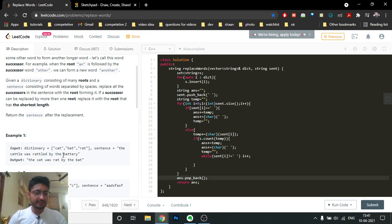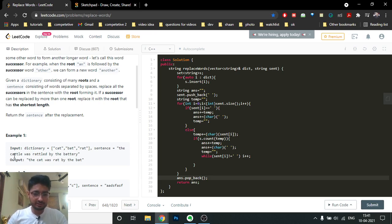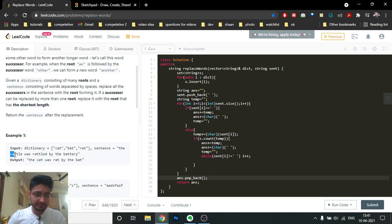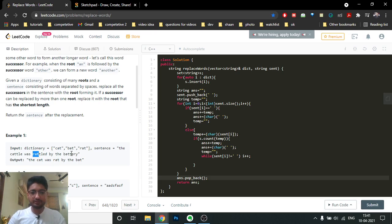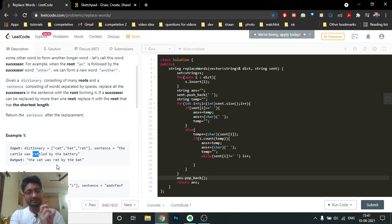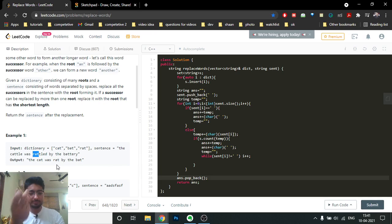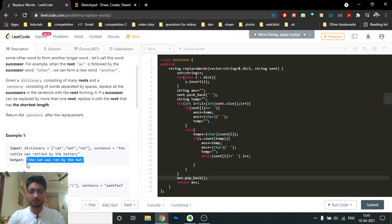For example, the sentence is 'the cattle was rattled by the battery'. 'The' is not in the dictionary, but 'cat' in 'cattle' is in the dictionary, so replace 'cattle' with 'cat'. 'Was' is not in the dictionary, but 'rat' is in the dictionary, so replace 'rattled' with 'rat'. Find out whether there is some prefix in the dictionary; if it exists, replace that word with the prefix, then print out the whole sequence.